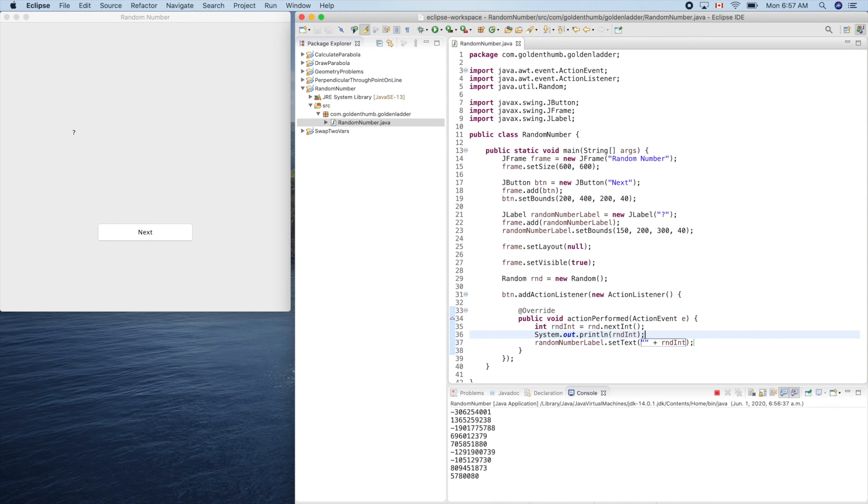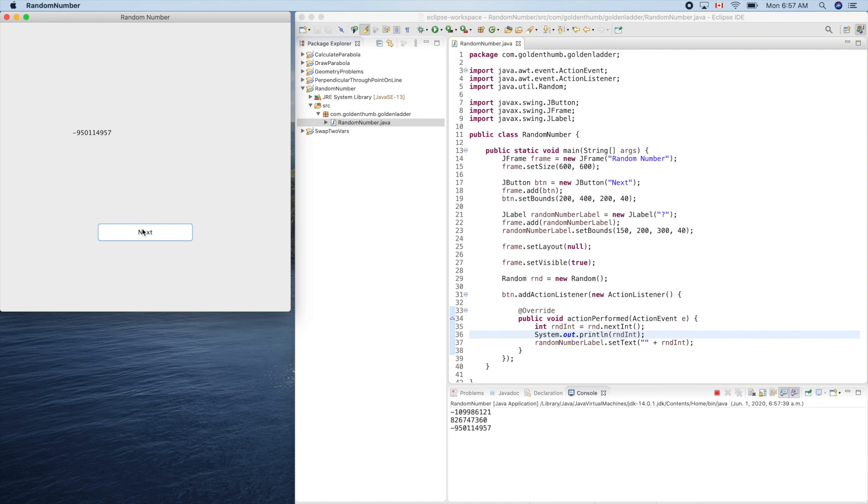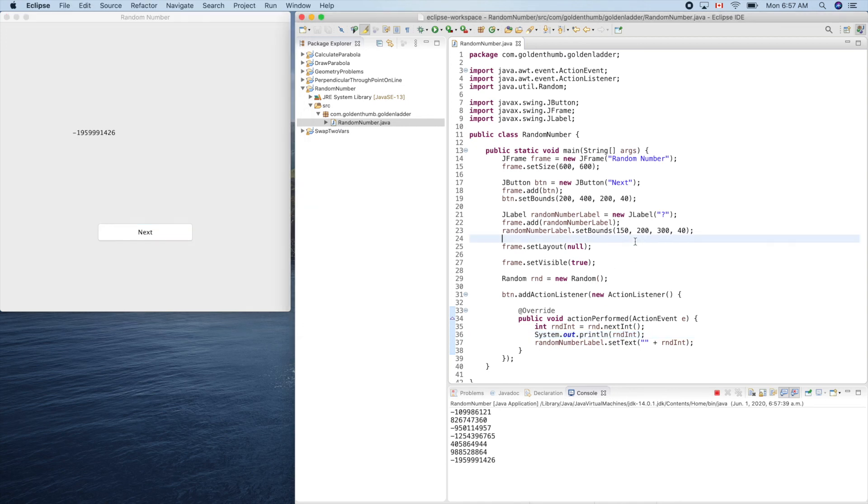Let's see if it works or not. Next, next, next. Yeah, even though the font size is small, it works.